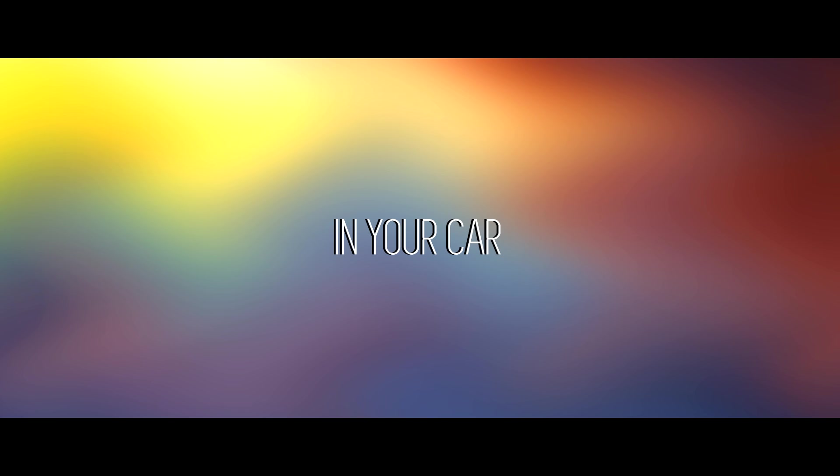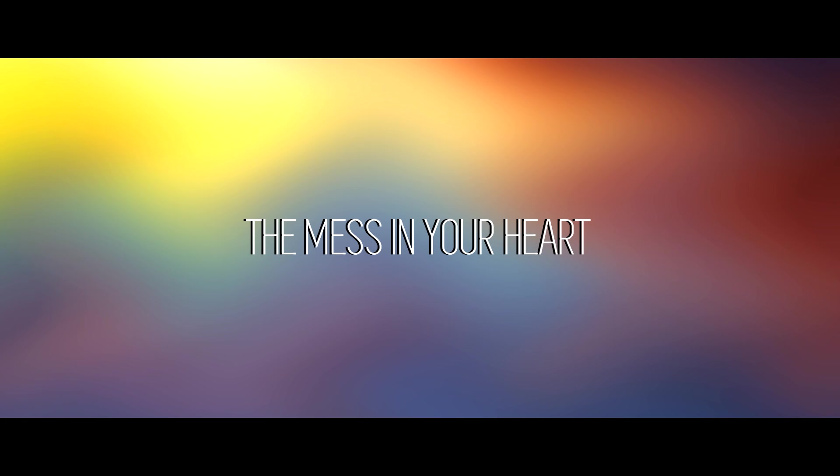There you are again in your car going faster, trying to figure out the mess in your heart lately.